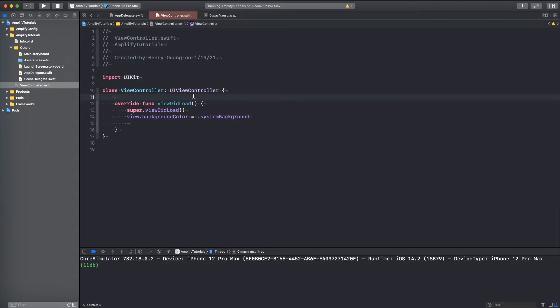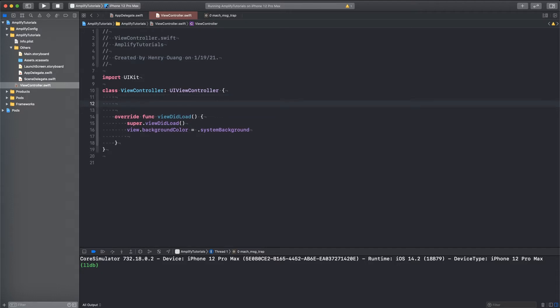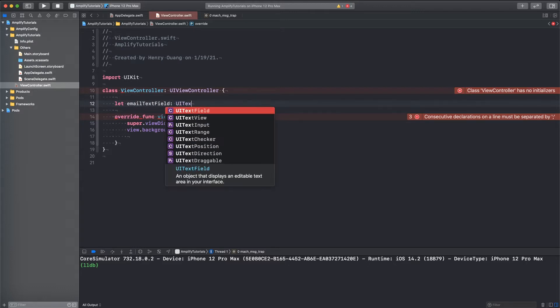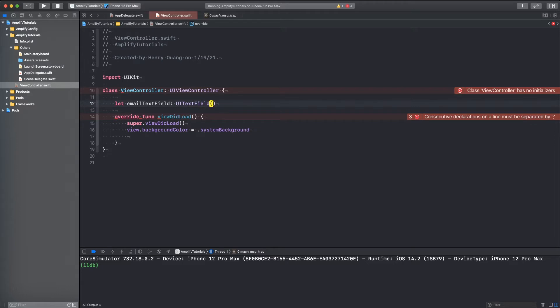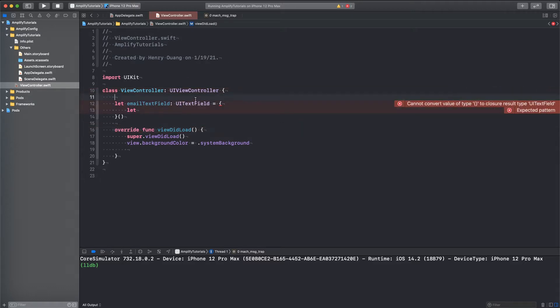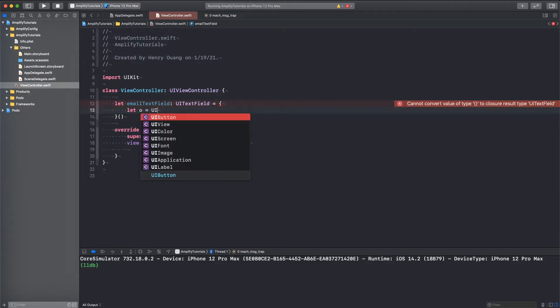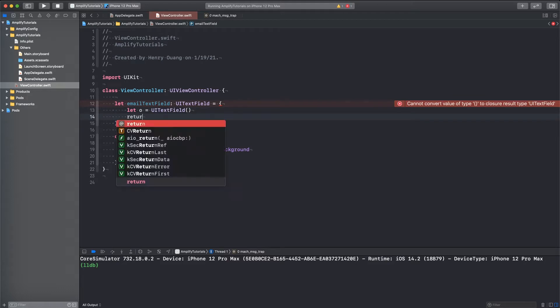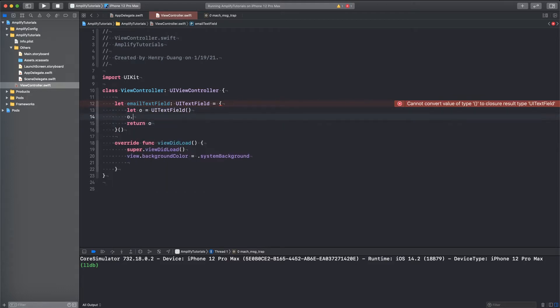And so what we will need is three text fields for our username, password, and email. And then we also need a button to continue, like register. And then we also need another button to sign in, because registering and signing in are two different things. When you register, it doesn't mean you sign in. So what we're going to do is we're going to make an email text field first, and that's just going to be UI text field.